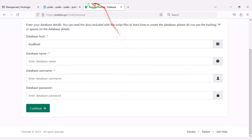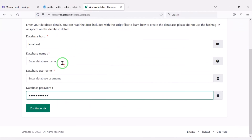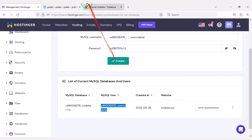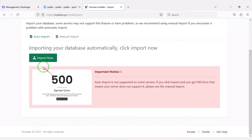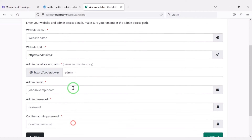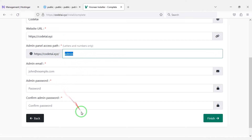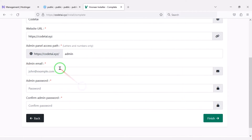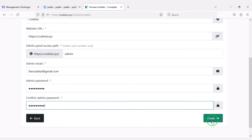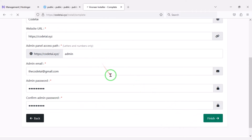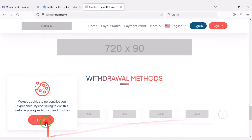Please follow this video completely for the database setup. Then we need to input the database files. First we need to submit the website name, then we can change the admin URL if we want. Now we will submit the admin login information, then click the Finish button. Our source code installation is complete and our website is completely ready.